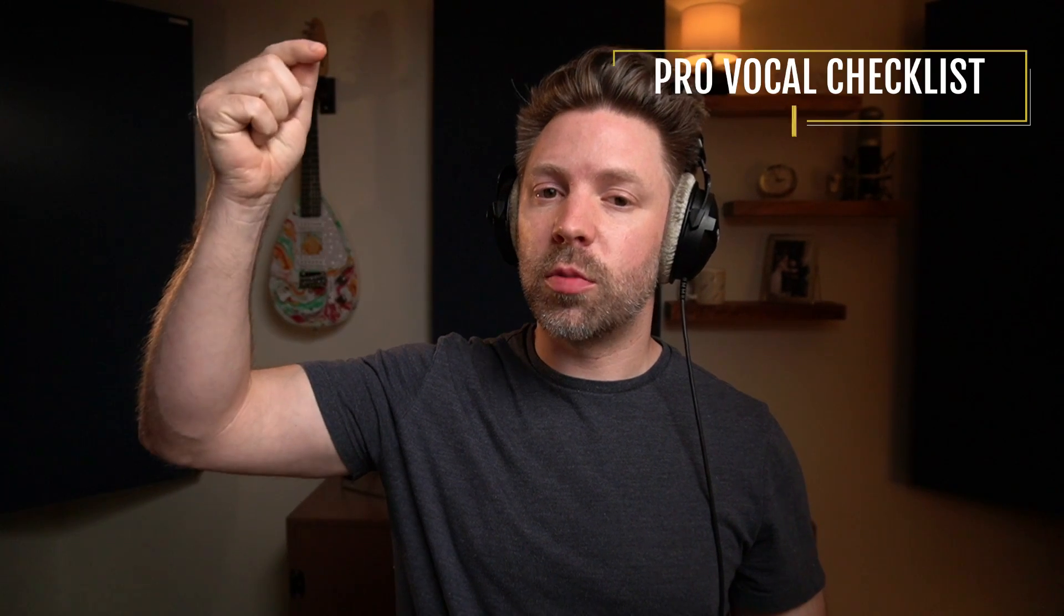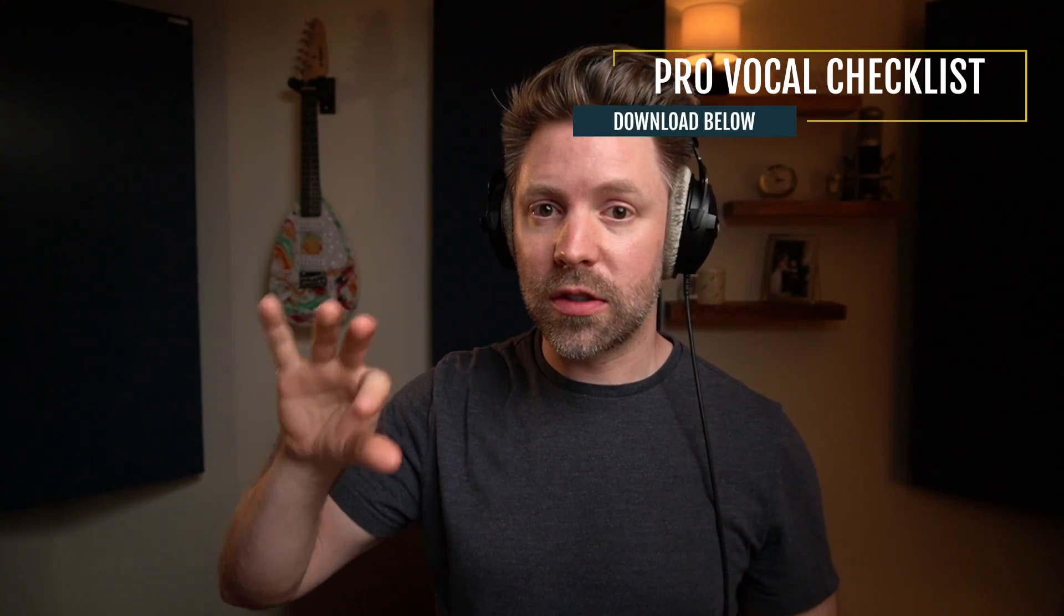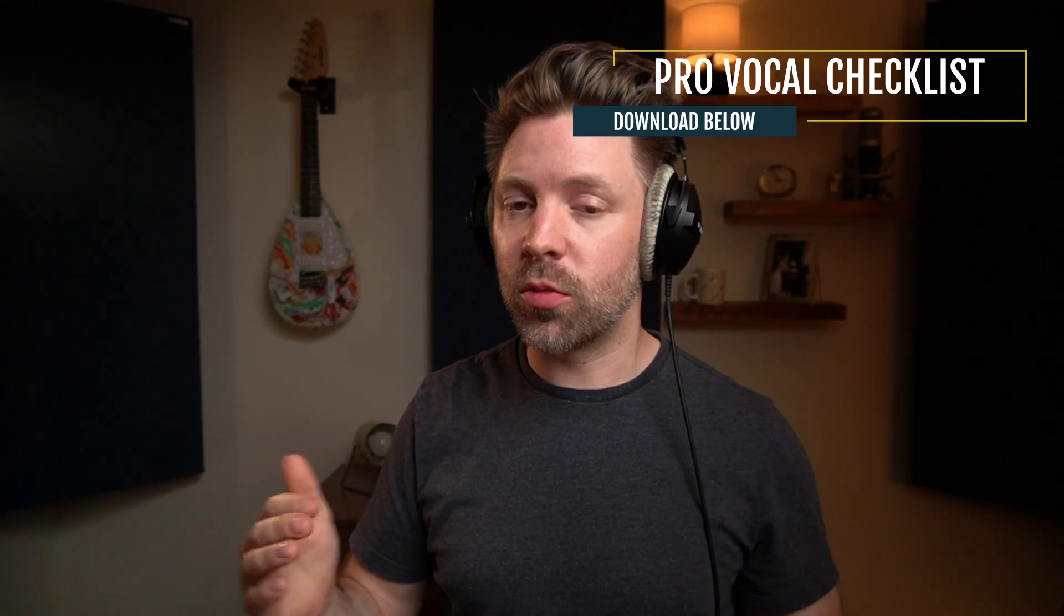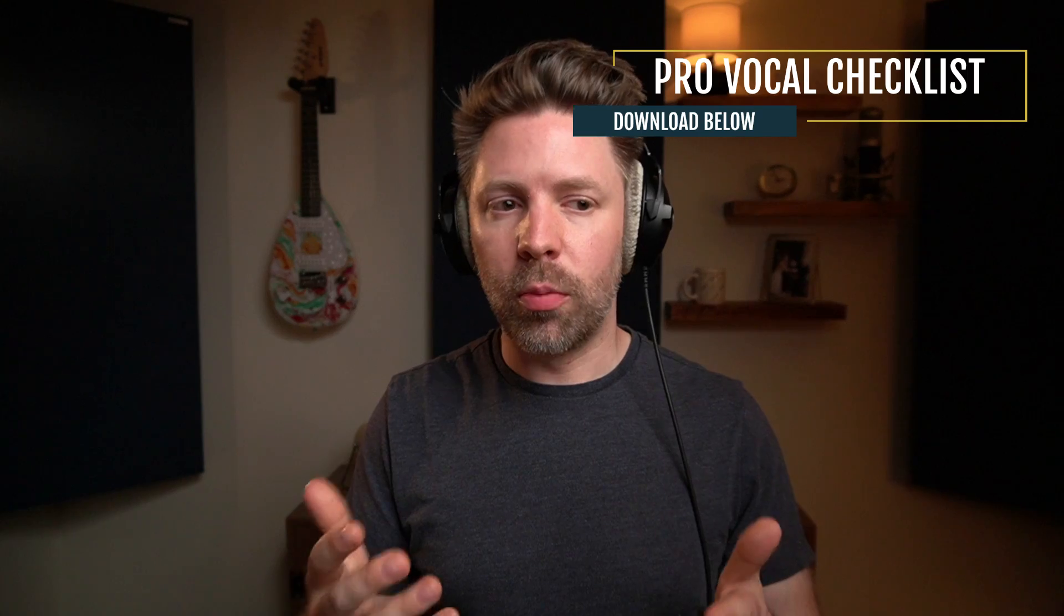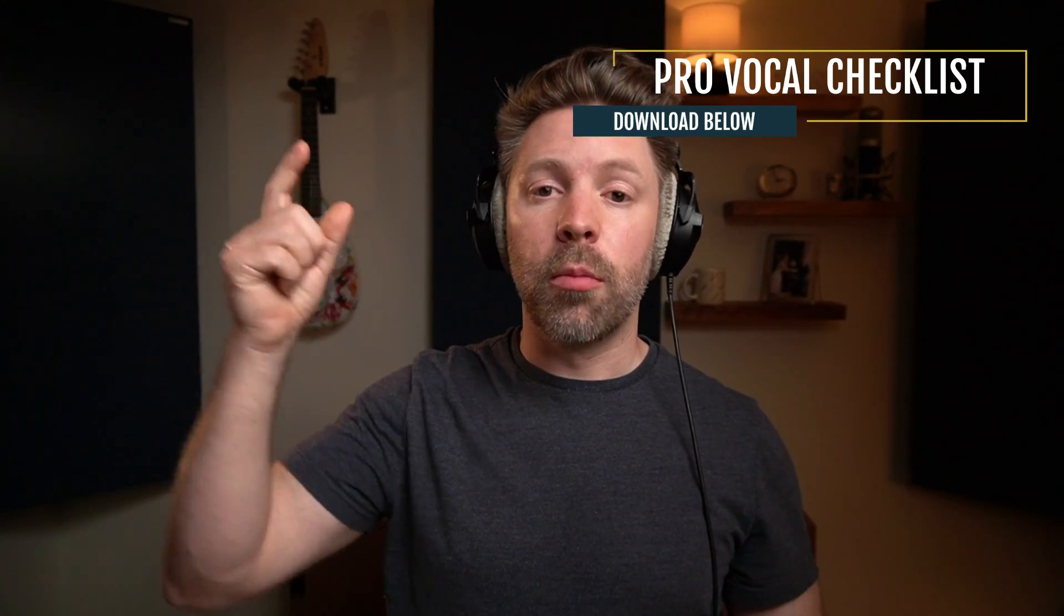Now, again, if you don't have that pro vocal checklist, be sure to download it. It has all these frequencies listed out and the other five steps that we're doing in this series to create a pro vocal mix inside Logic. It's completely free, so be sure to grab it.